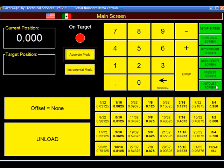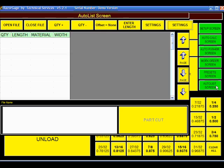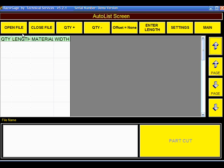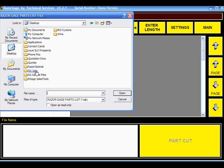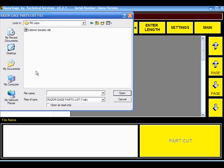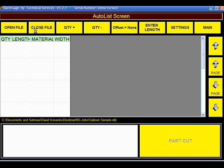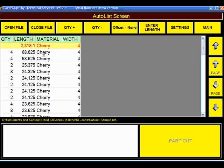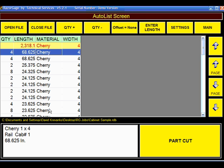Now your data is available to either be sent via your network or a USB flash drive to your Razorgage. At the Razorgage, simply click on the Auto List button and open the file that you created. And here's the data that we made available to the PartsList Processor.